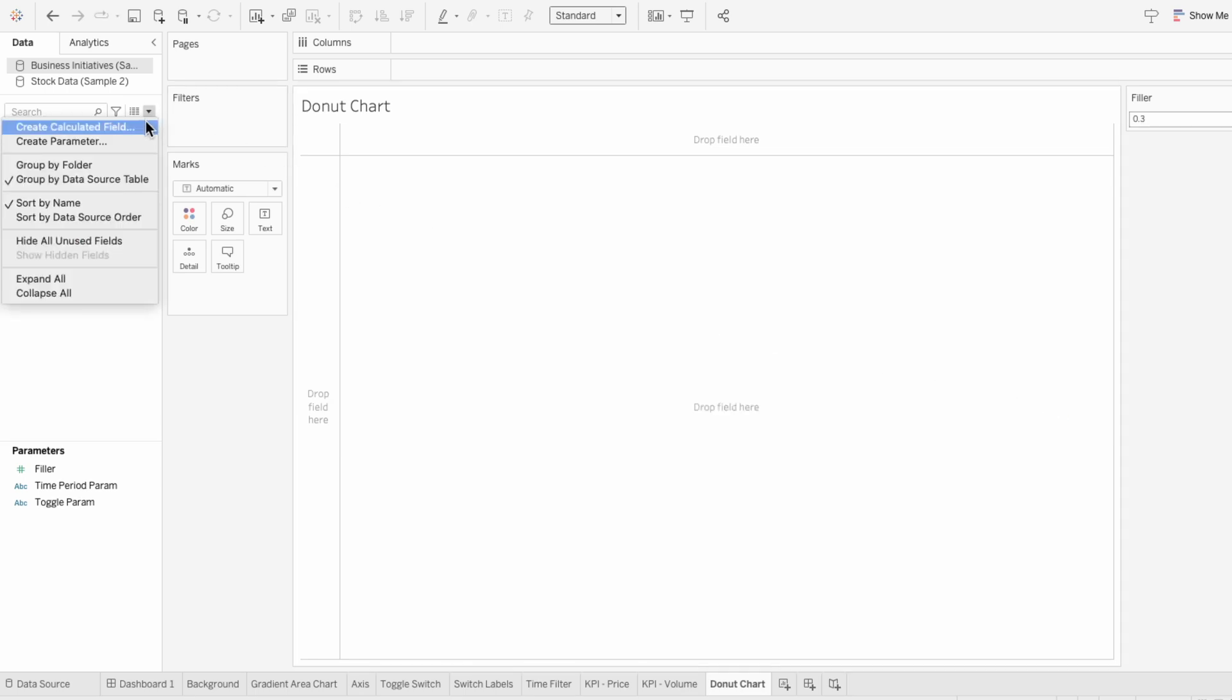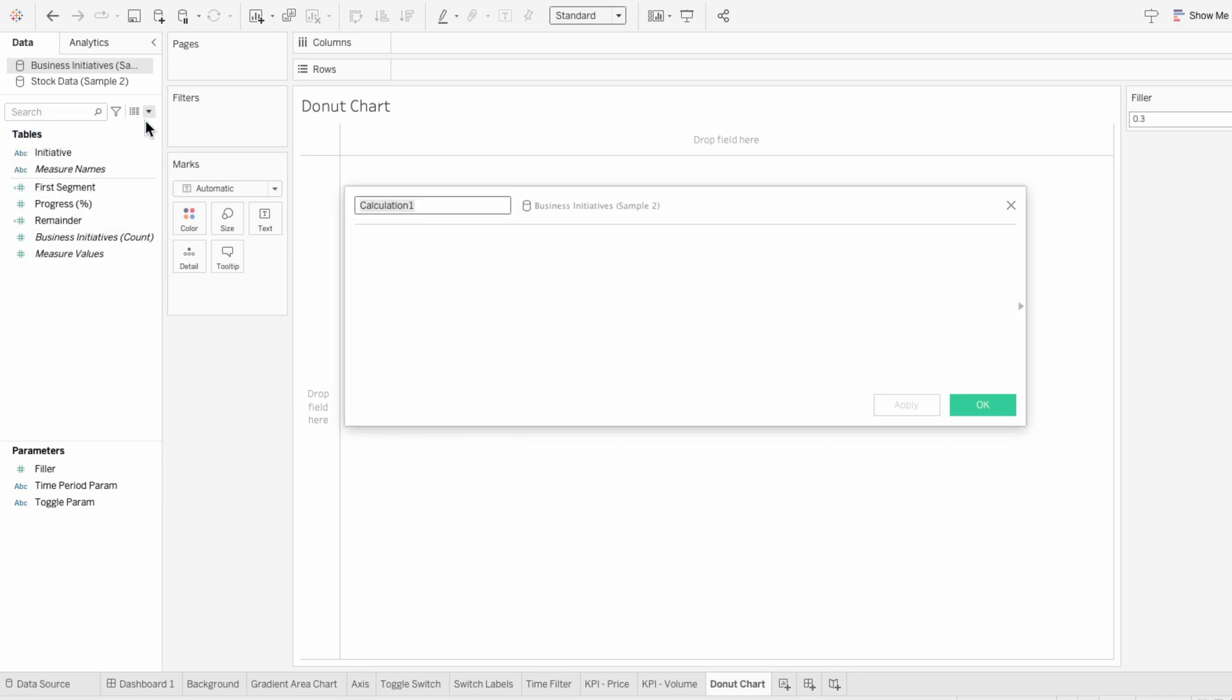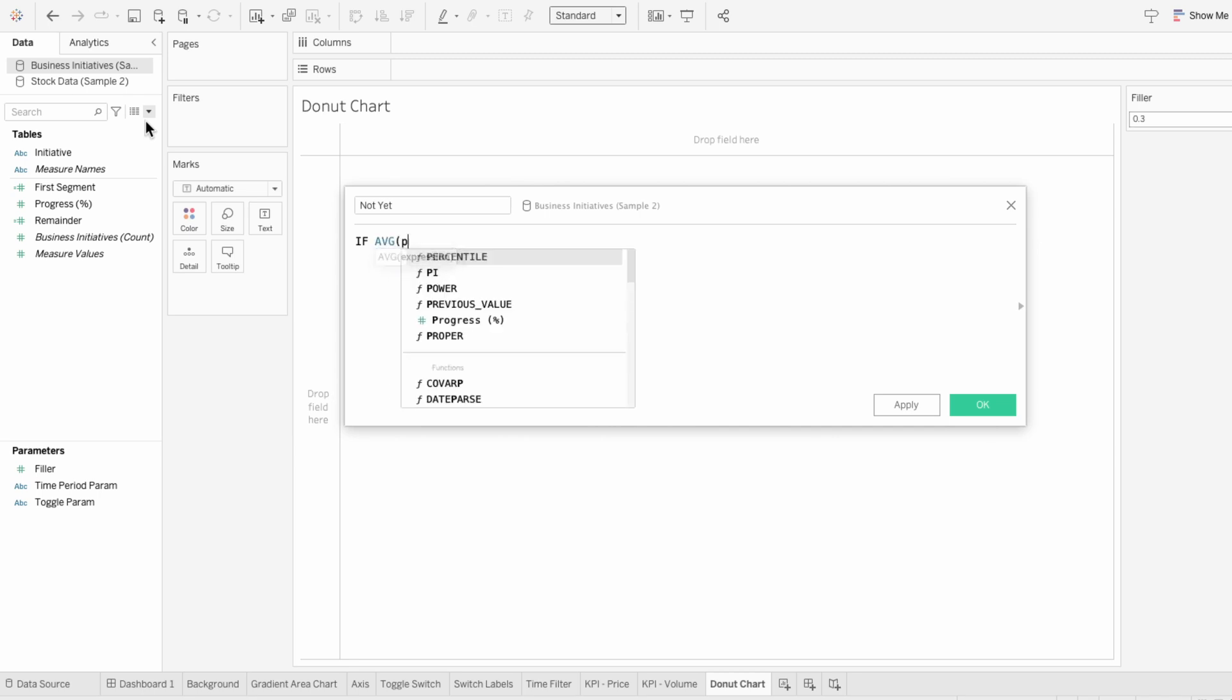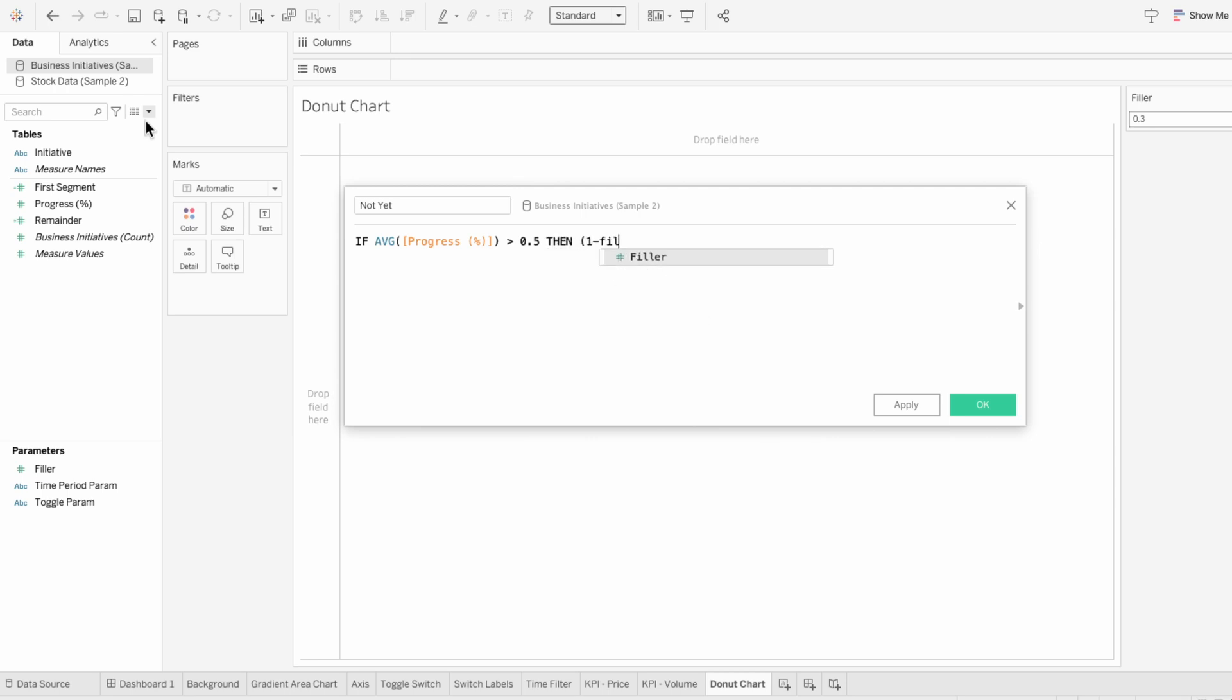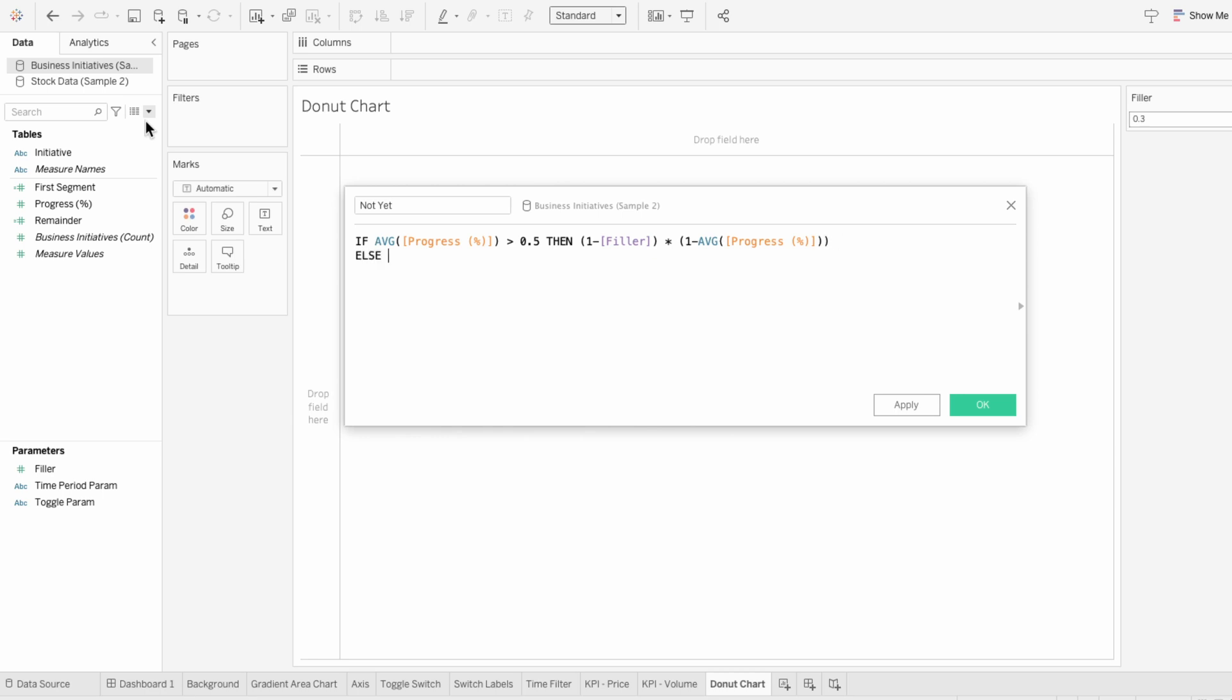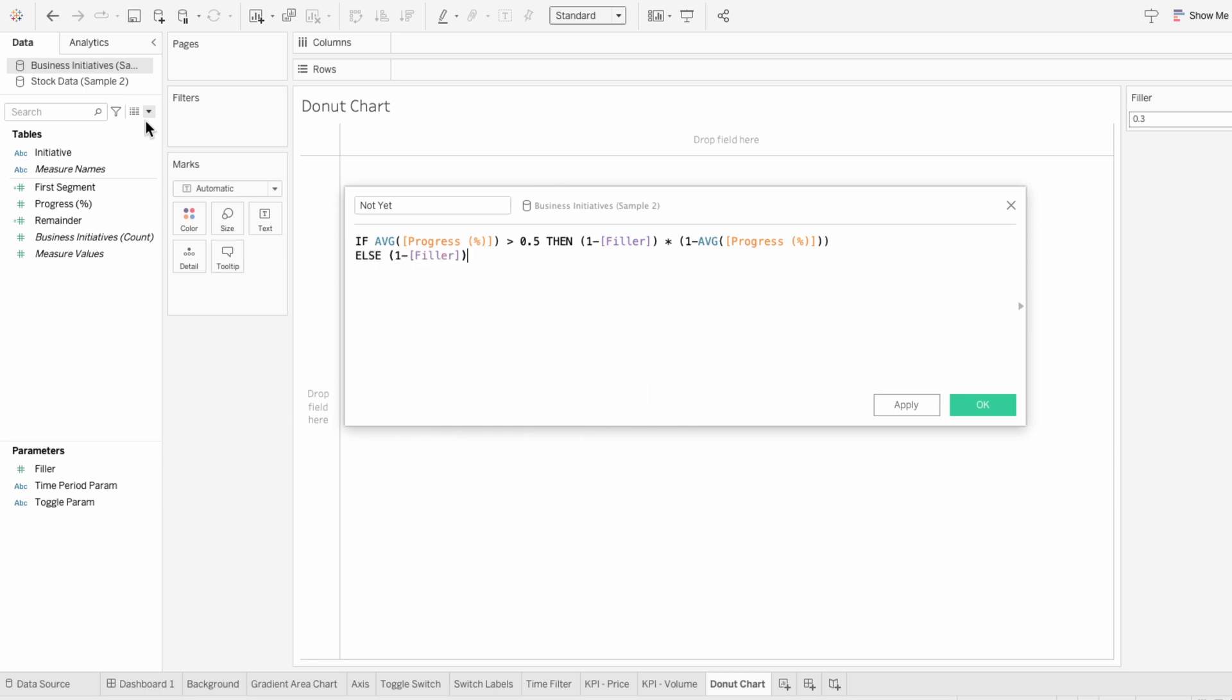Lastly, I'll create a calculated field for the progress that's not met yet. This field calculates the size of the segment that represents the progress that hasn't been achieved. This formula checks that the progress is more than 50%. If it is, it calculates how much progress is left to reach 100%, adjusting for the filler value. If the progress is 50% or less, it returns 0.5 adjusted by the filler.